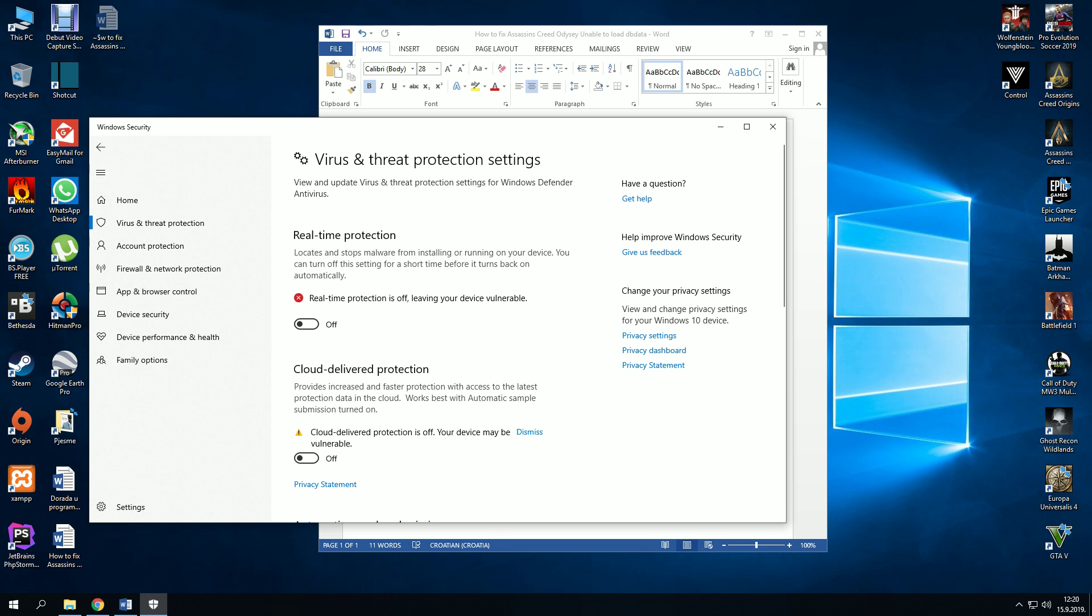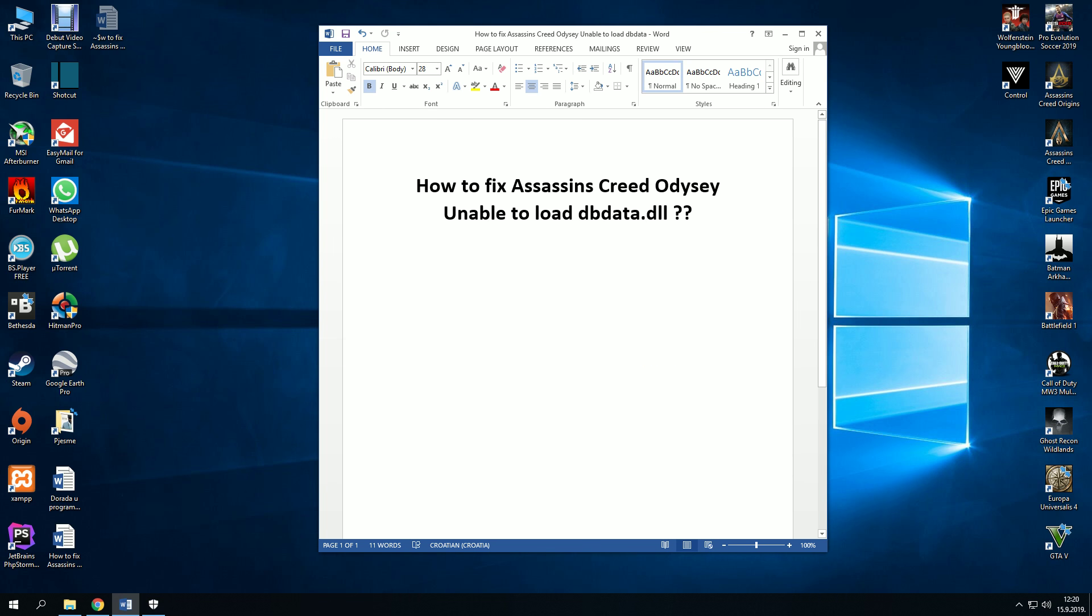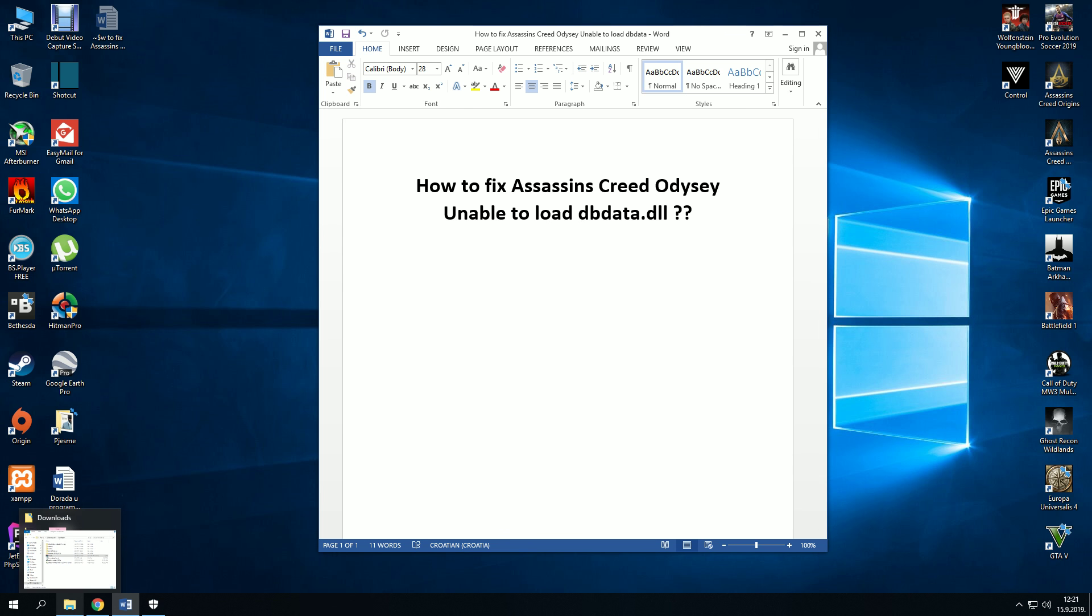Make sure that real-time protection is off. When you download the file and extract it, Defender will automatically delete it because it will think that it's a virus.